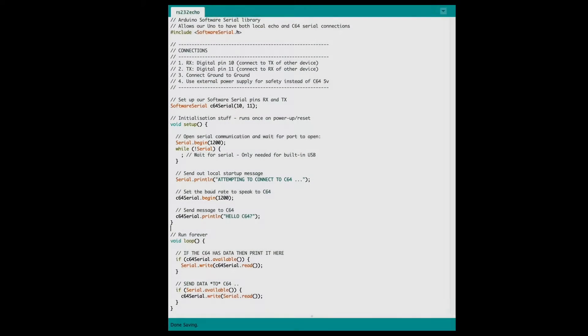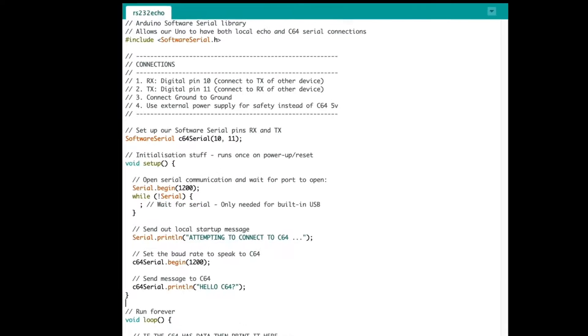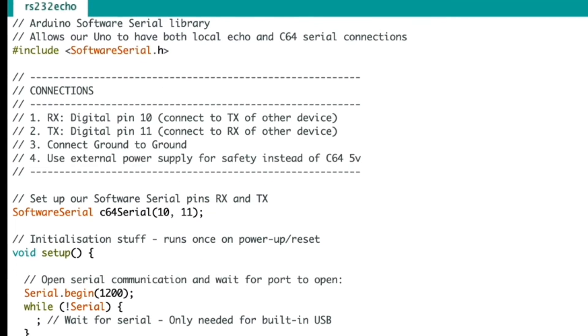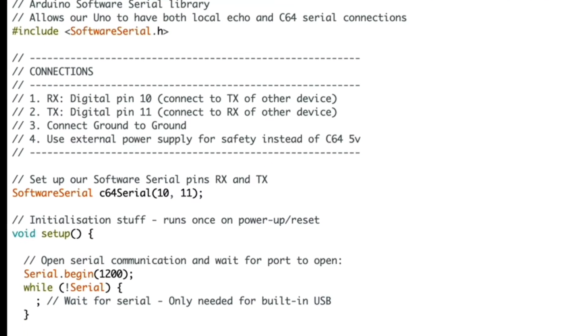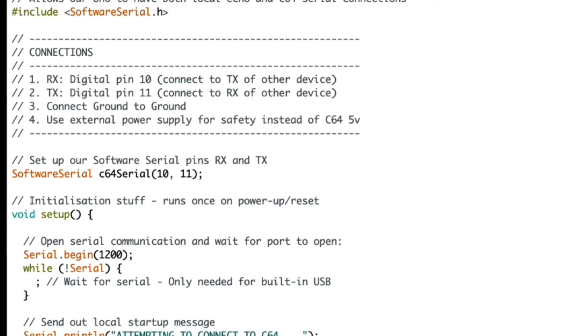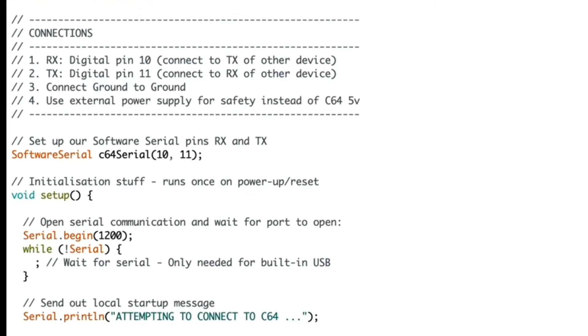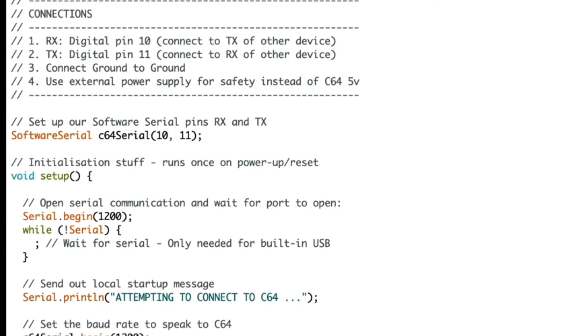And here is the Arduino code, the C code for Arduino that makes everything happen. Essentially, all we're doing is opening two serial connections, one to the C64 and one to the desktop.